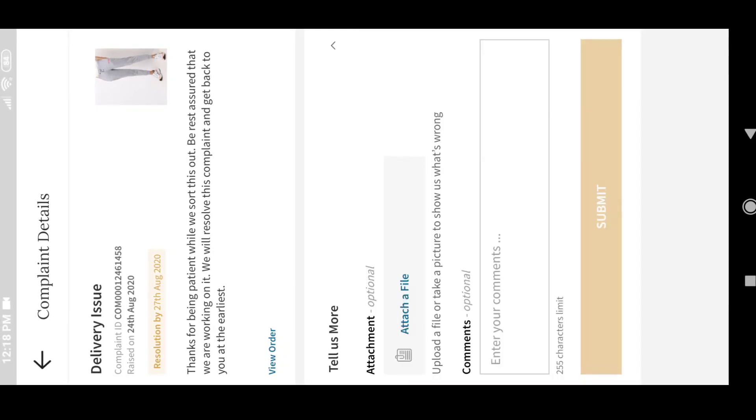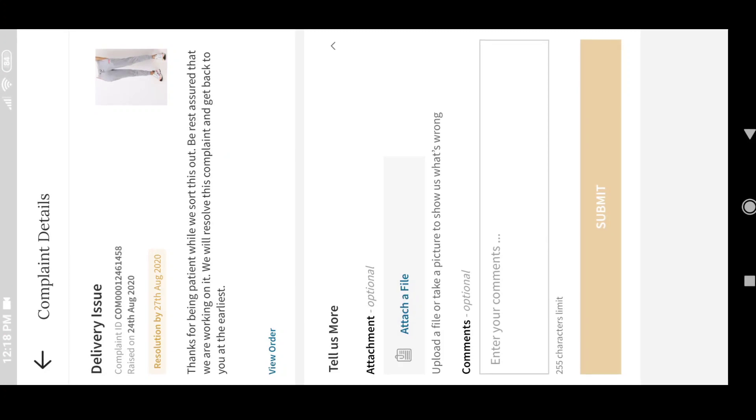If you want to reopen the complaint, you can. Reopen the complaint, comment your problem, and then submit.